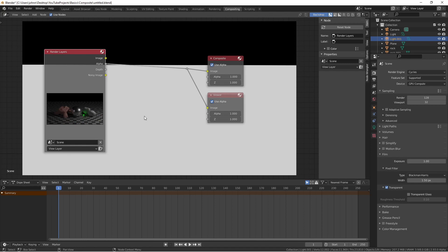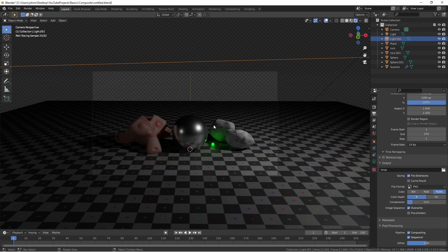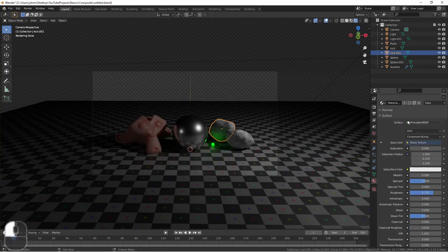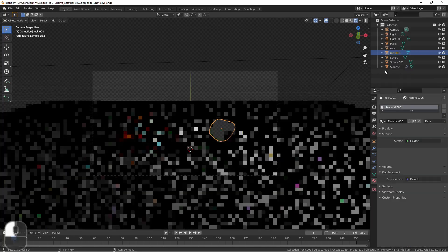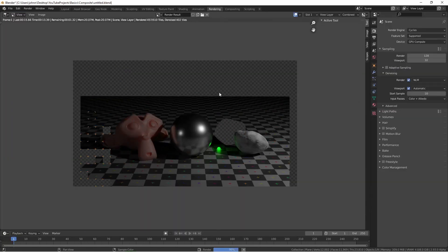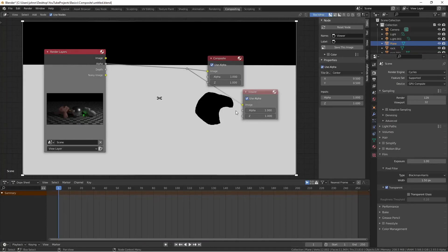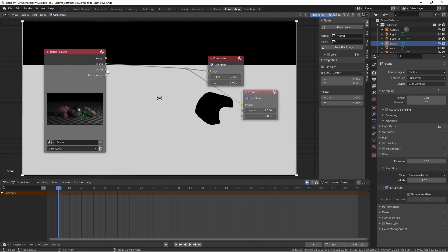Another way we can make things transparent is by assigning the object the holdout shader. You'll see now that that particular rock has been marked with zero for its alpha channel.